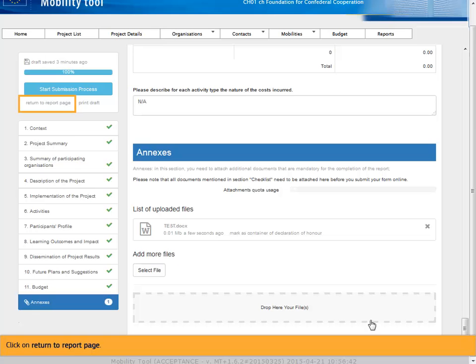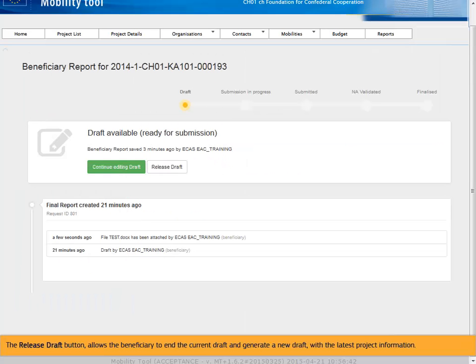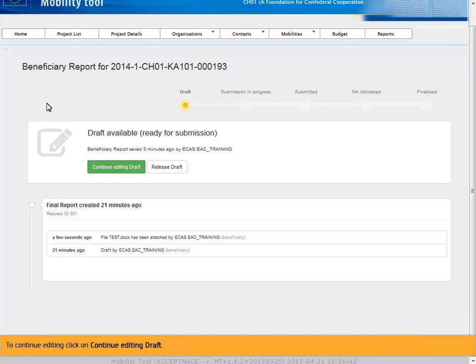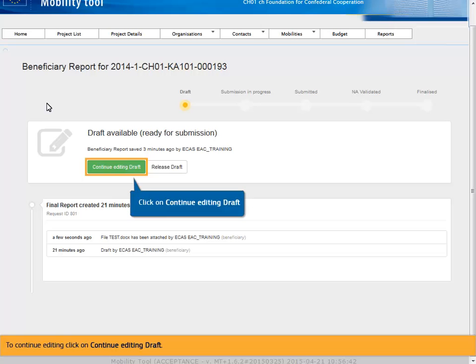Click on Return to report page. The release draft button allows the beneficiary to end the current draft and generate a new draft with the latest project information. To continue editing, click on Continue editing draft.